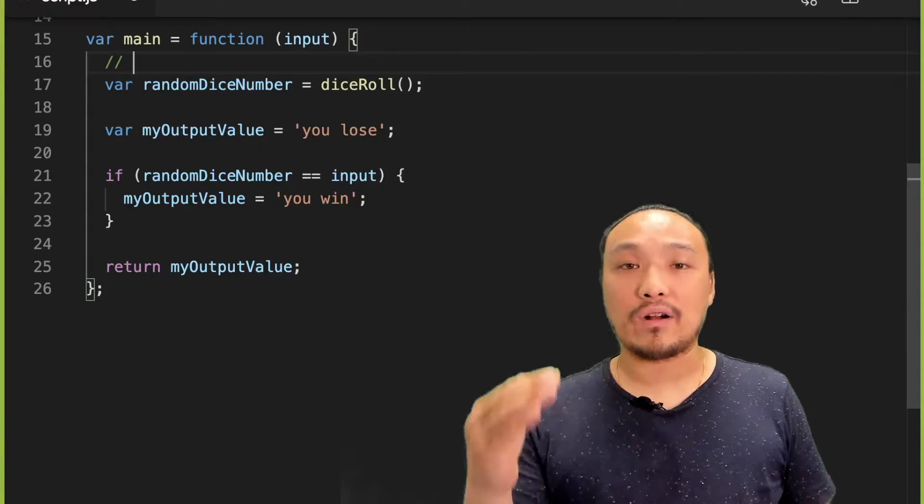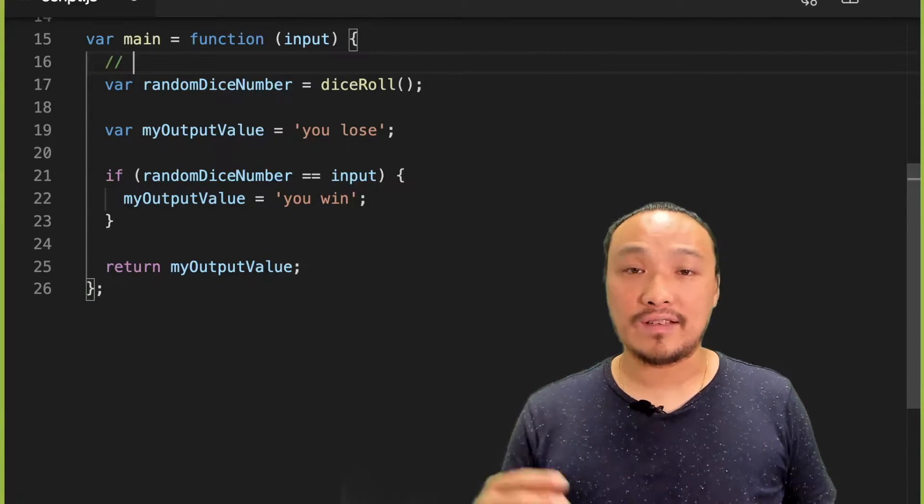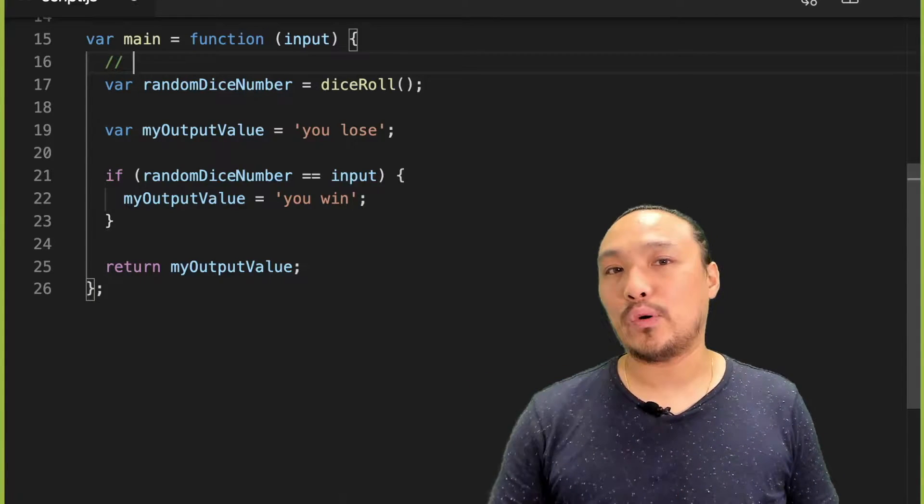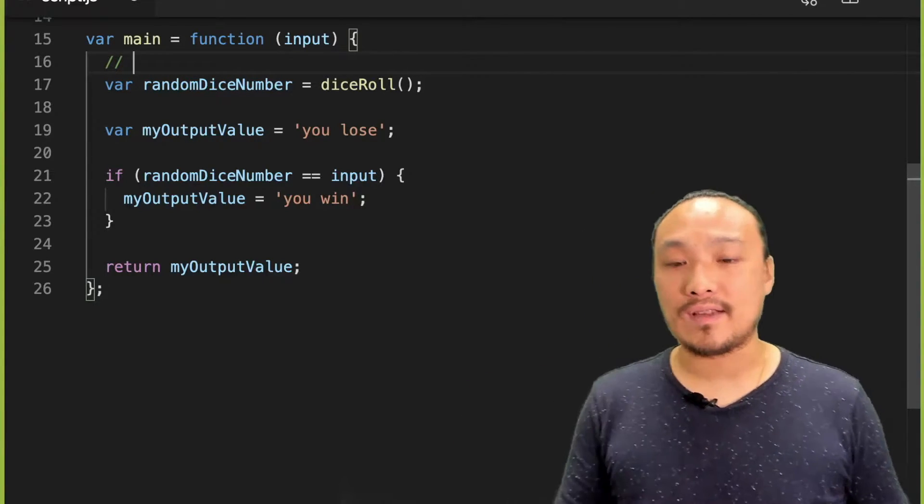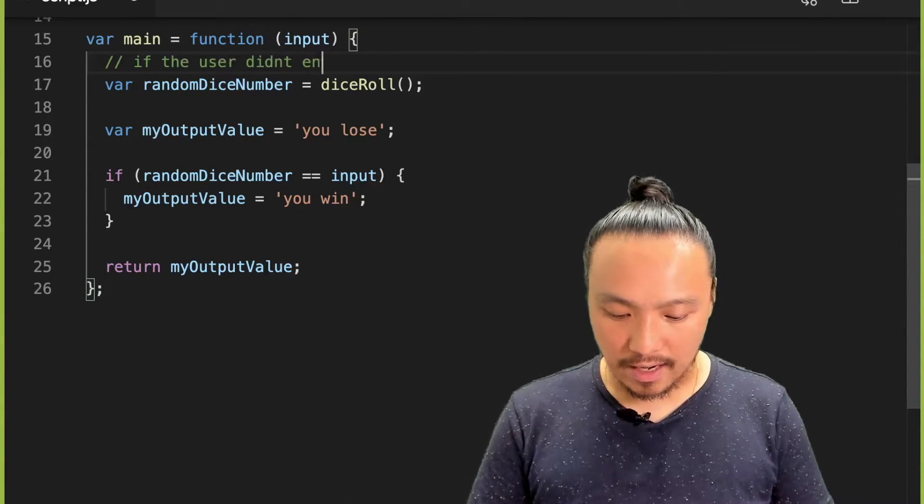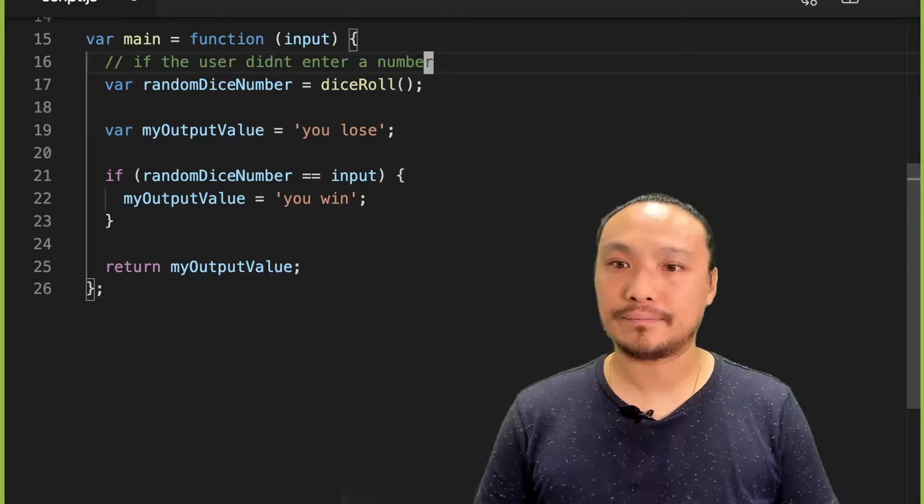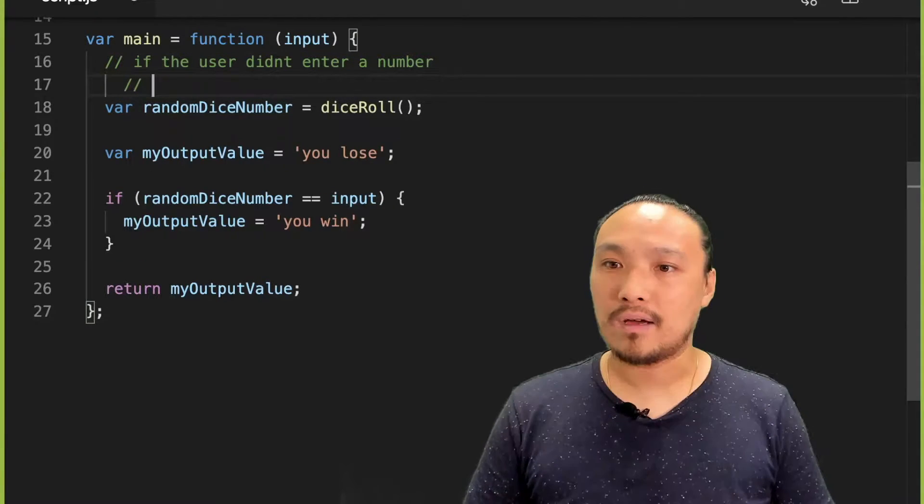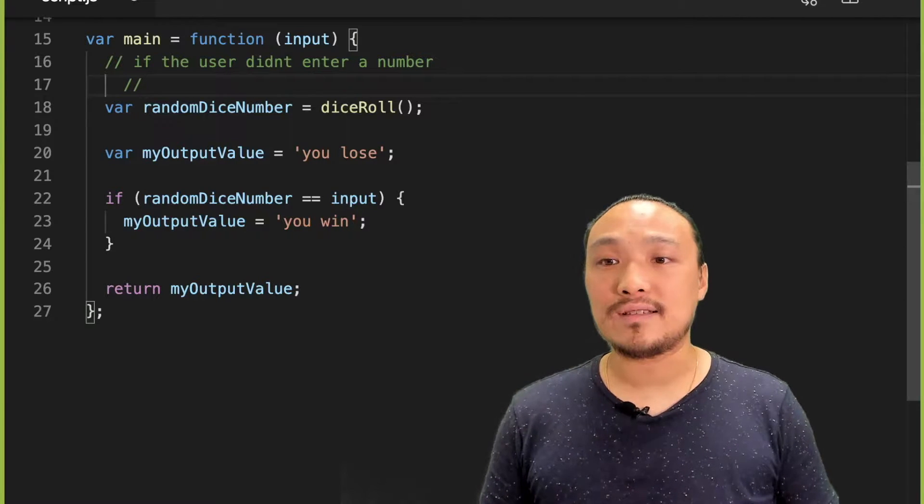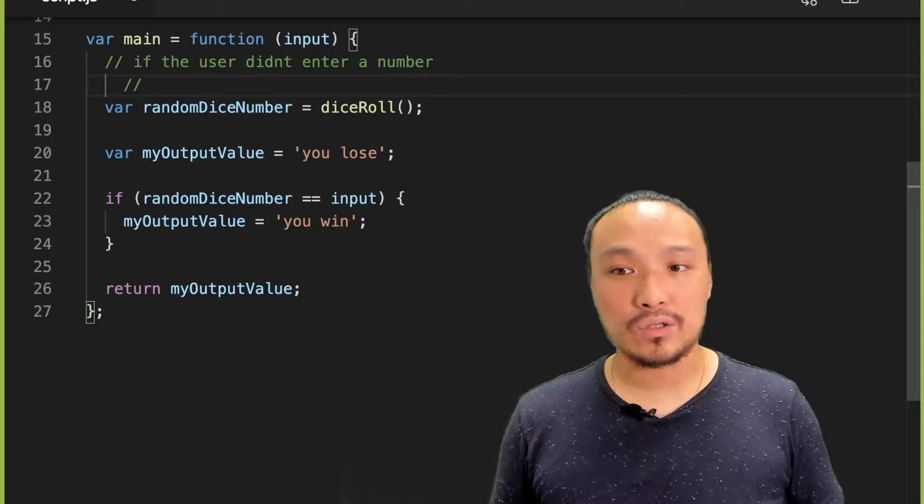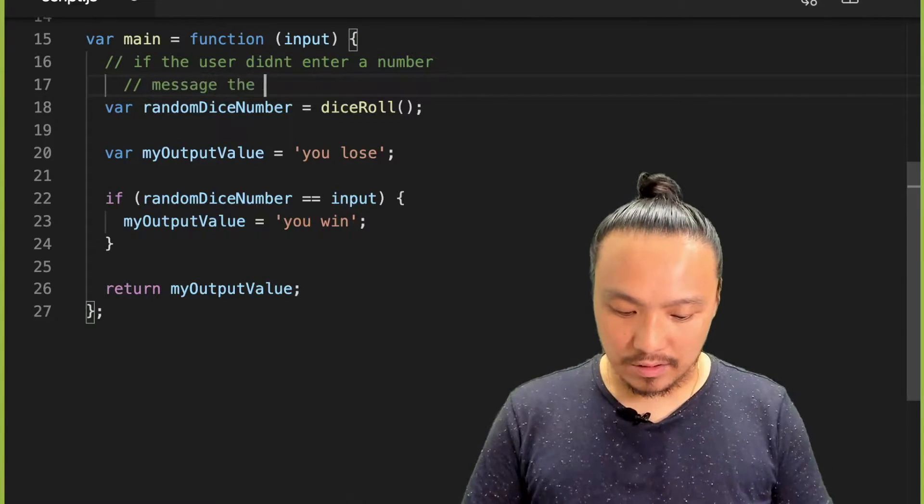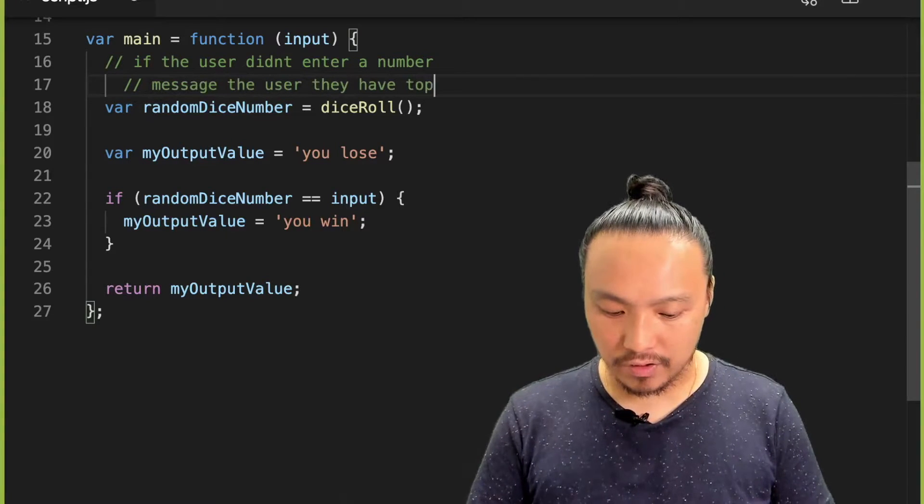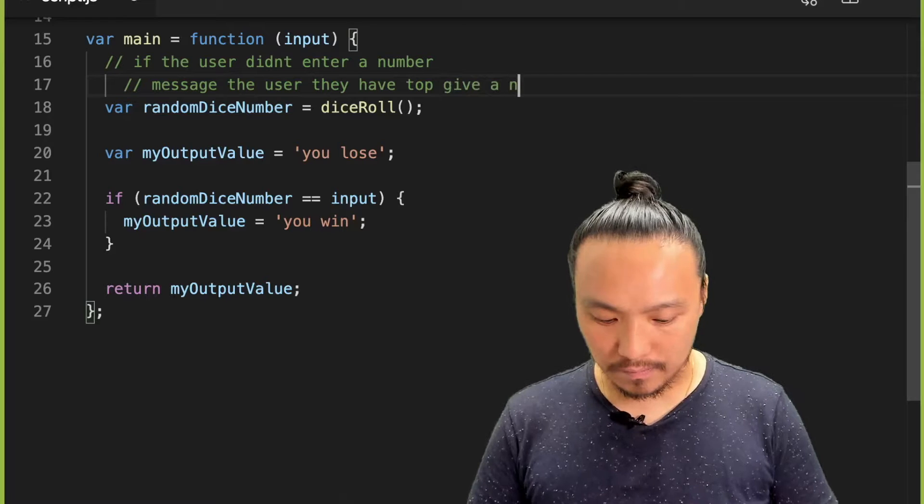And then later on down at the bottom, I'll have the part of the code that deals with the case that the input is correct, so is a number. So here I'm going to say if the user didn't enter a number, then I'm going to use indentation to stand in for what happens when this condition is true. So message the user, they have to give a number.